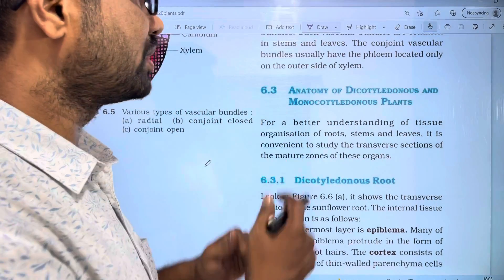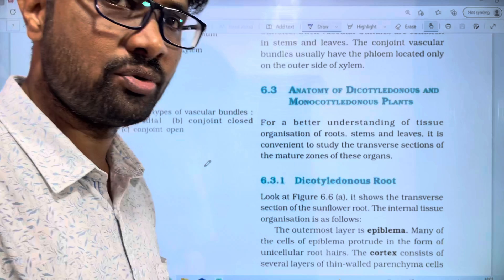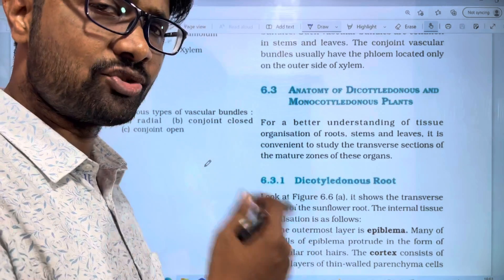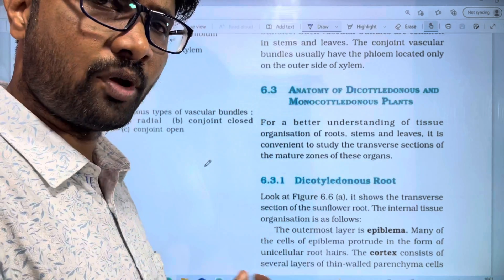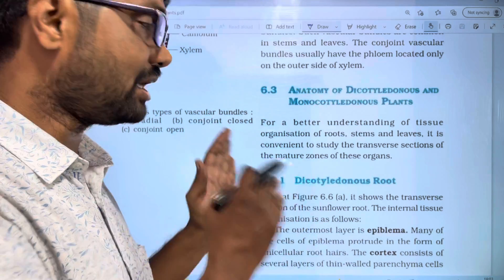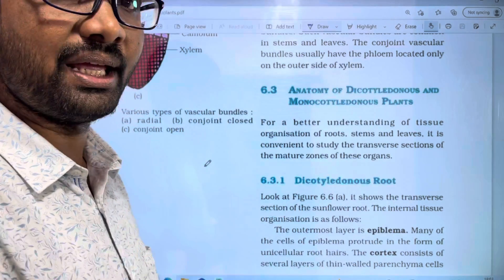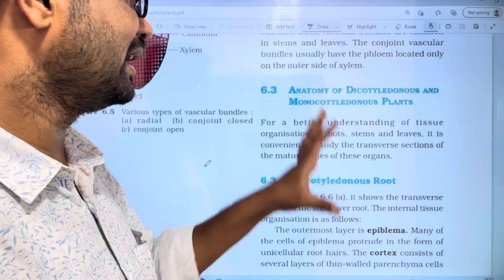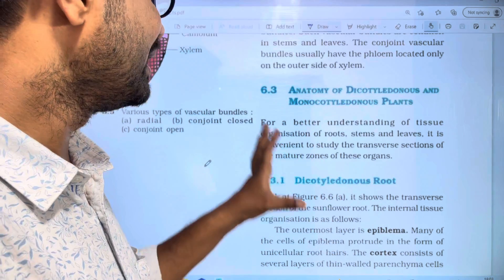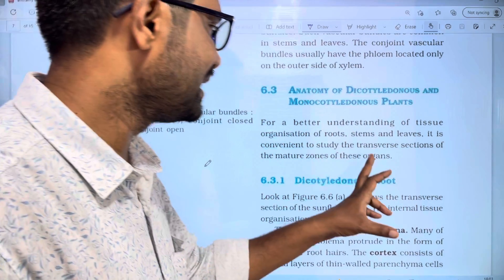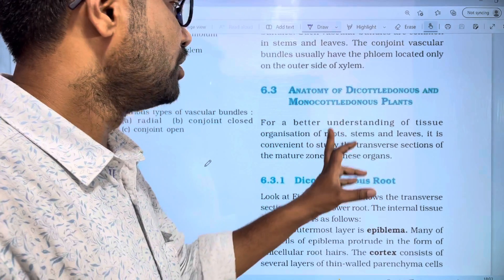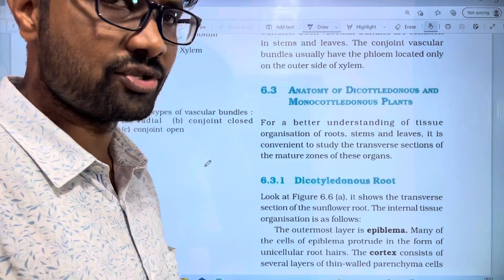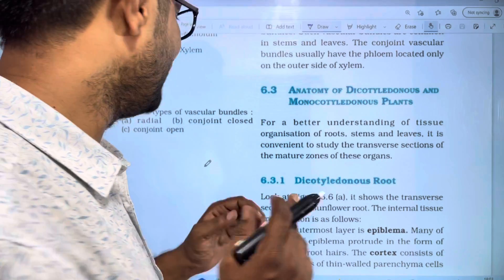If we look at the tissues and tissue systems, we can understand what kind of tissue systems are present and how the tissues are arranged. The complete arrangement for dicot and monocot roots and organs — roots, stems, and leaves — will be clear from the transverse section.